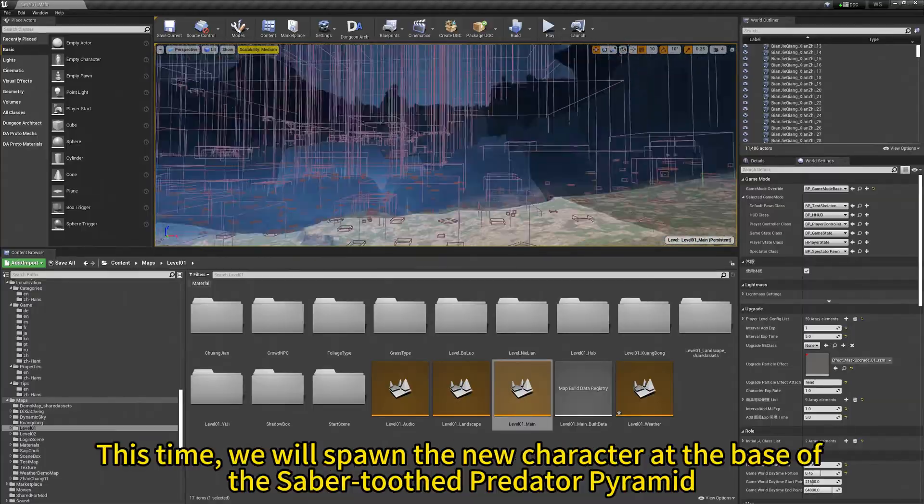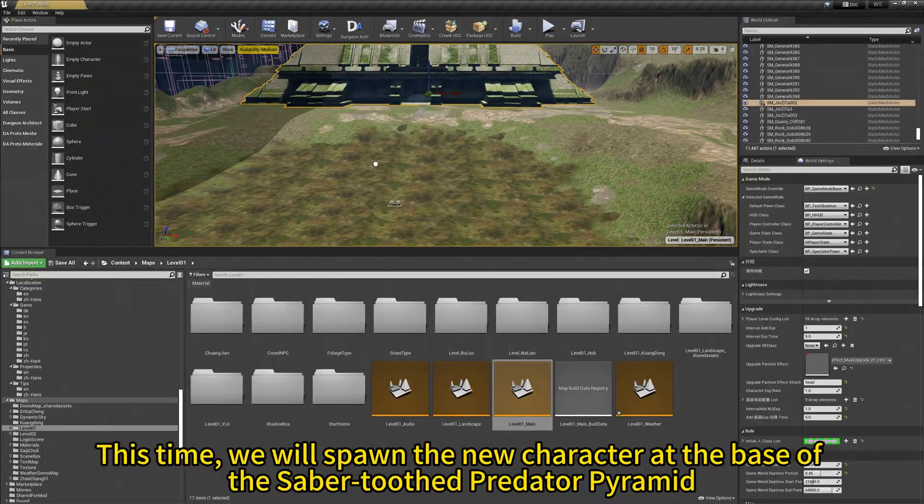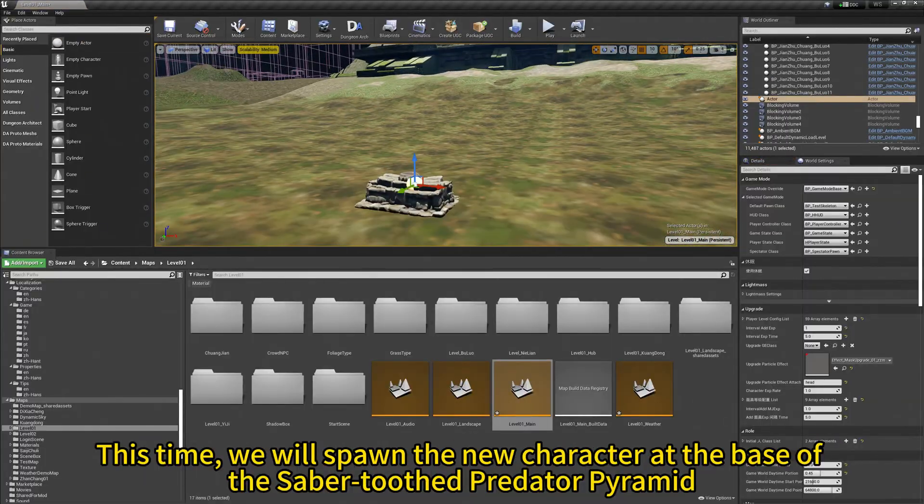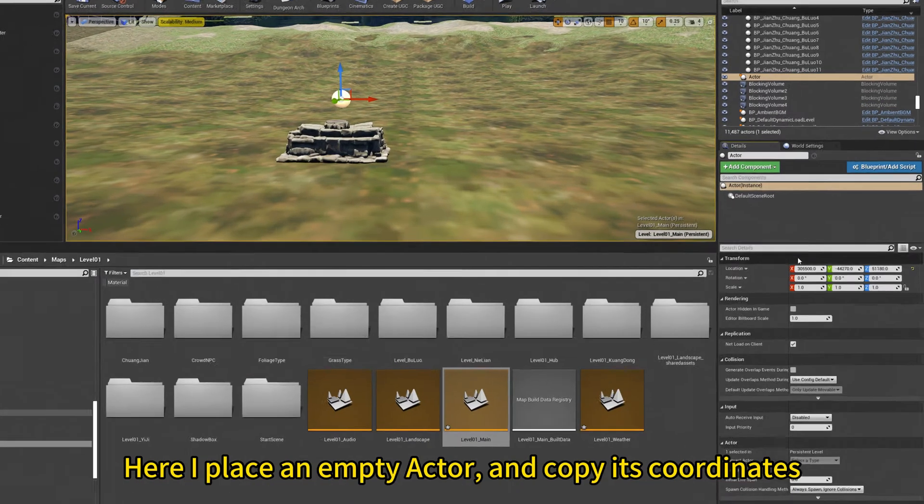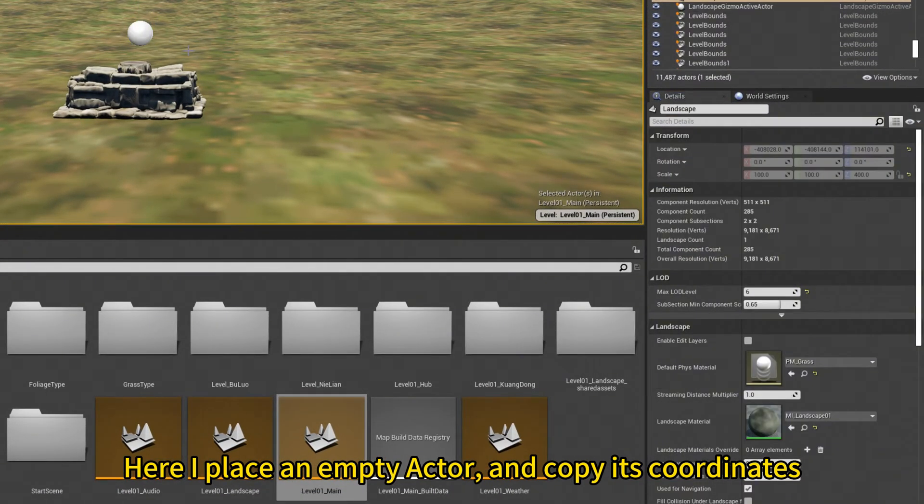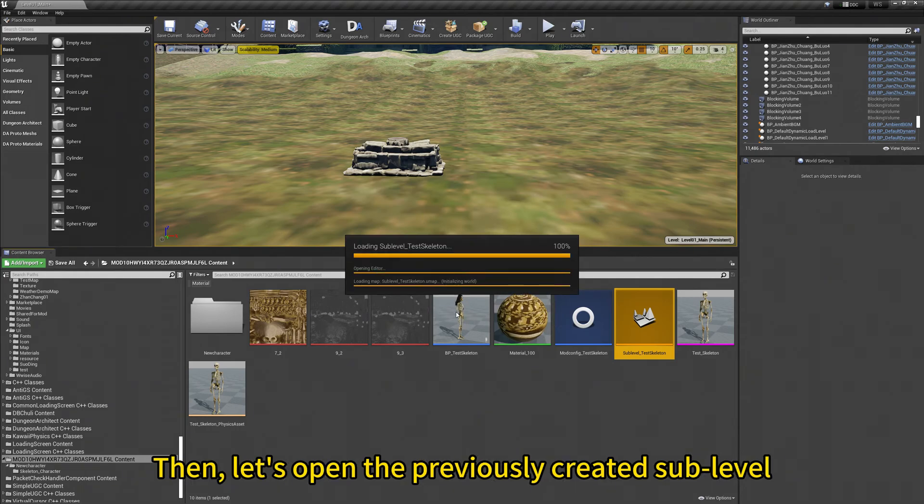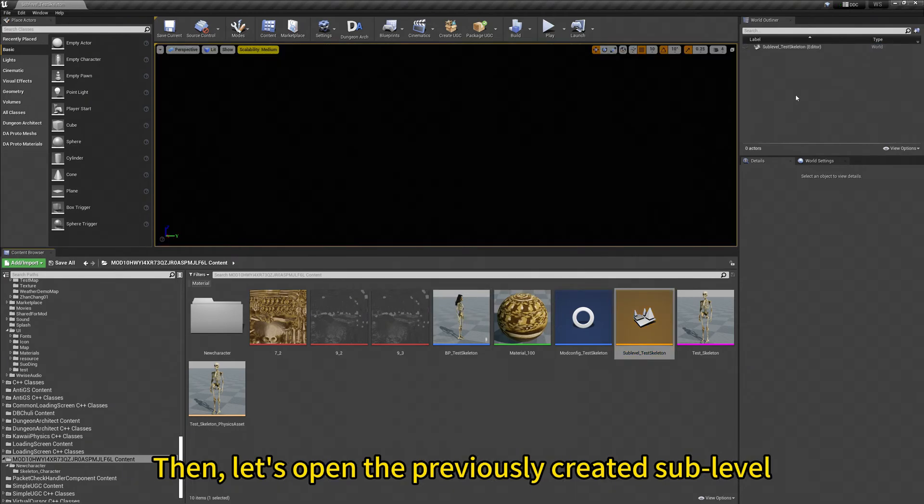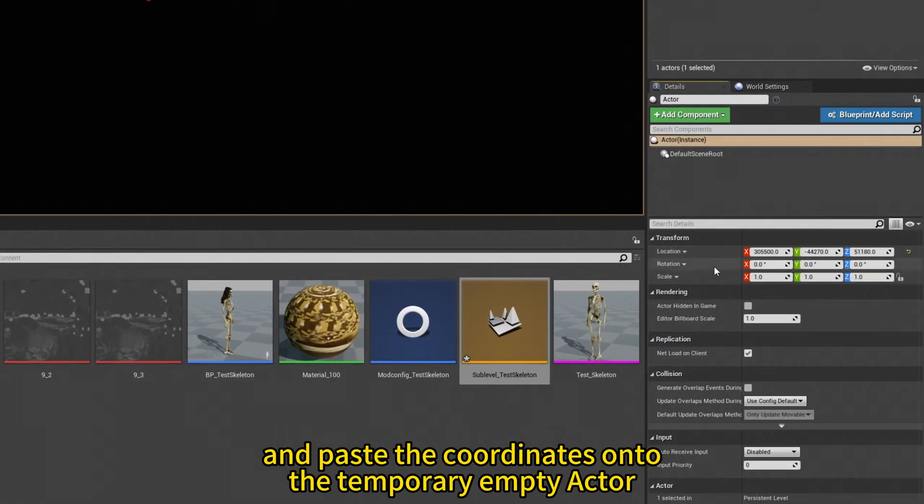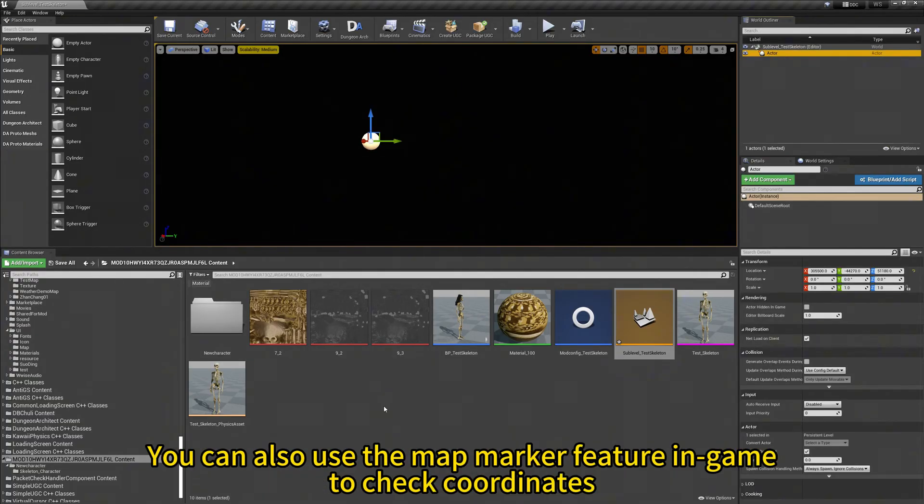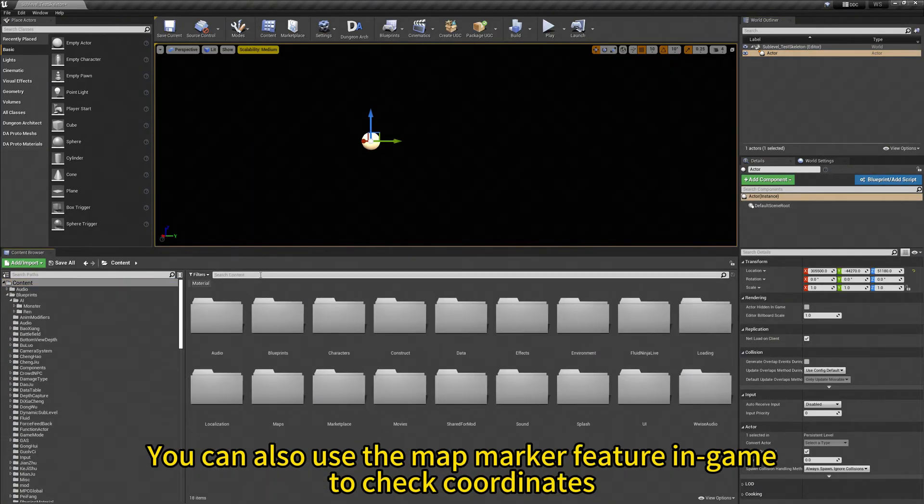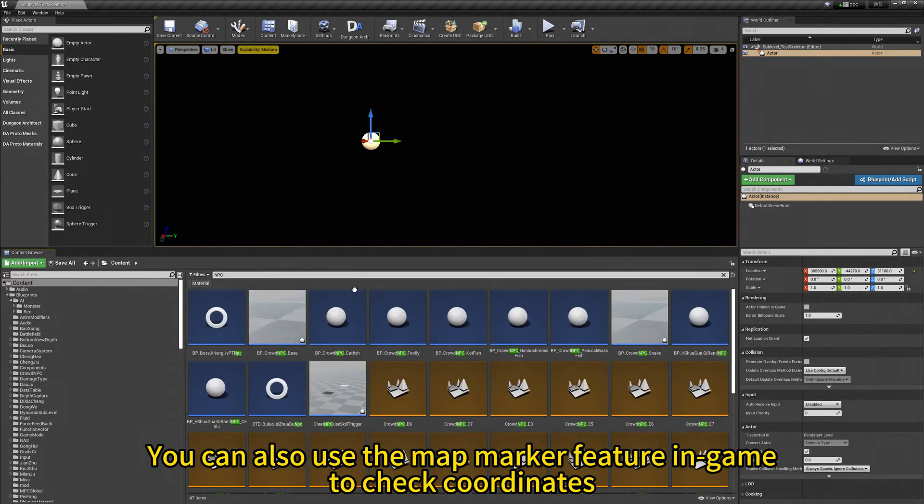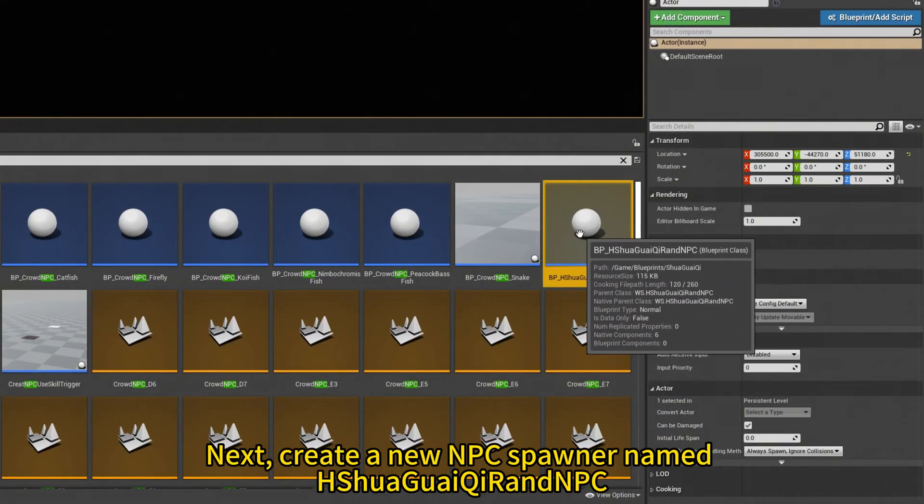The gameplay sub-levels let you view all spawner locations. This time we will spawn the new character at the base of the sabertooth predator pyramid. Here, I place an empty actor and copy its coordinates. Then let's open the previously created sub-level and paste the coordinates onto the temporary empty actor. You can also use the map marker feature in-game to check the coordinates.